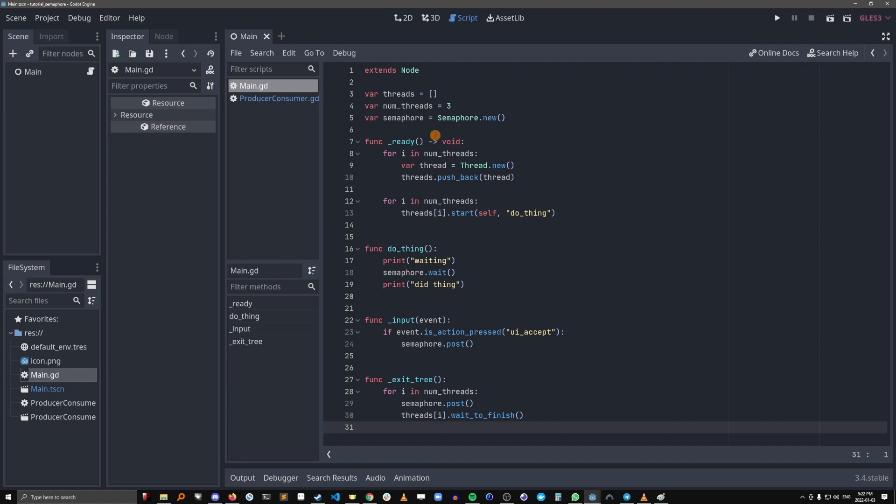So essentially what semaphores do is make threads wait and make them go kind of on demand. But this was a pretty trivial example. How would we use semaphores in a slightly more realistic scenario?